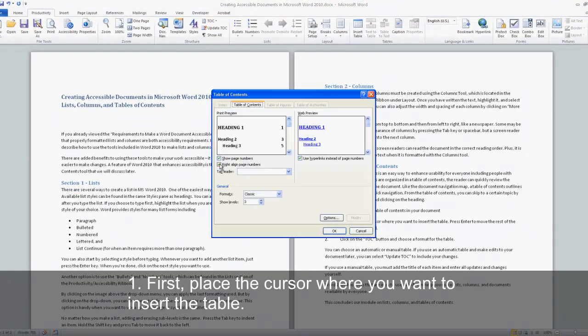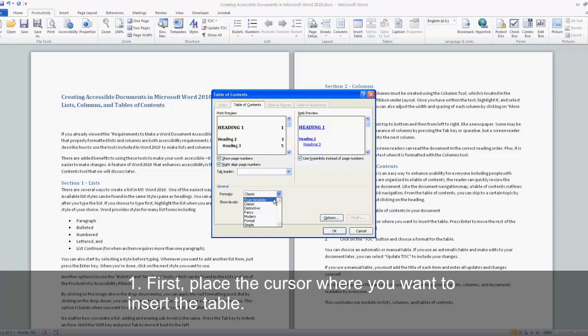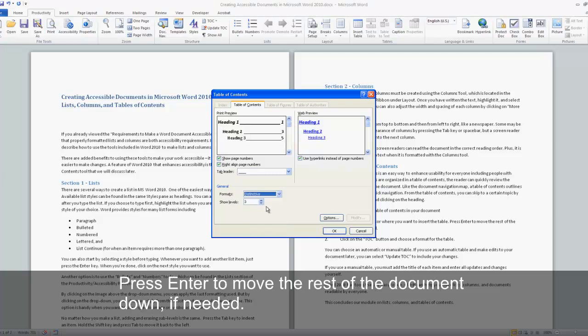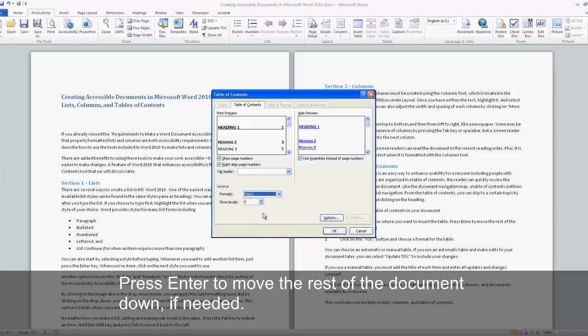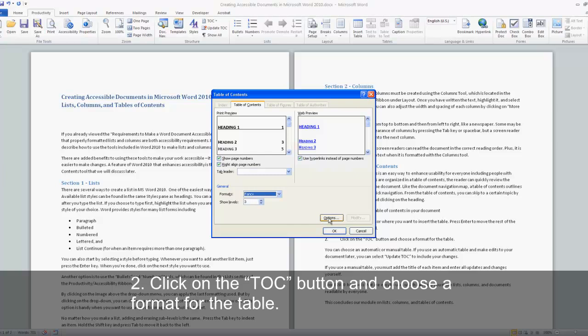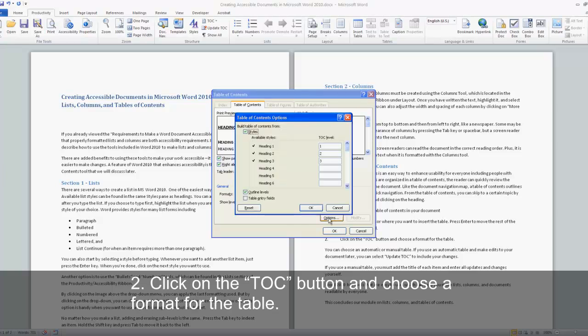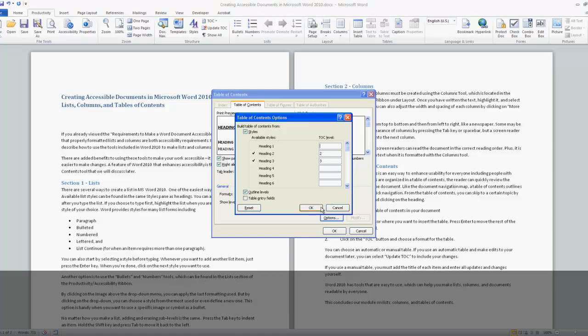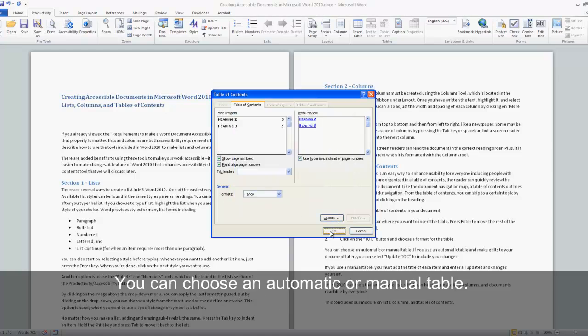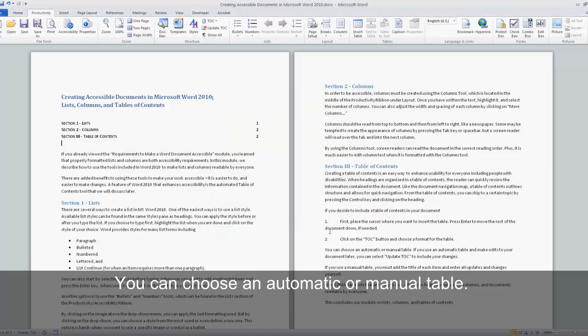If you decide to include a Table of Contents in your document, first place the cursor where you want to insert the table. Press Enter to move the rest of the document down if needed. Click on the TOC button and choose a format for the table.